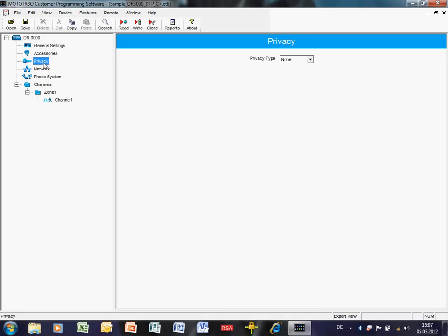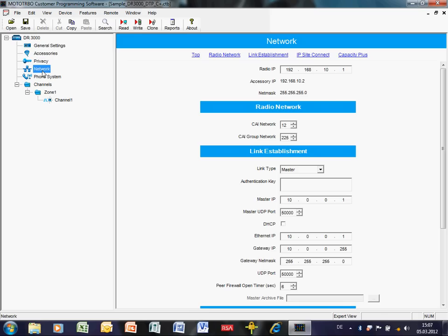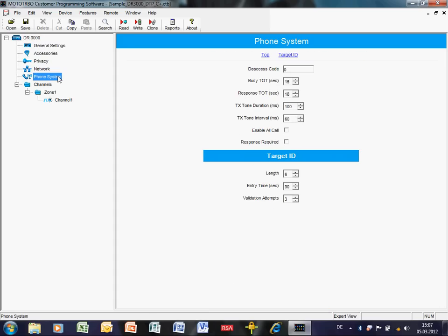Continuing, you would also need to configure settings relating to privacy and, for IP Site Connect or Capacity Plus, the relevant IP addressing. Under the Phone System section, the first parameter to set is the deaccess code — the DTMF tones the radio sends to the repeater or phone patch to disconnect and hang up. This can be any combination of standard DTMF tones: digits zero through nine, star, and hash.